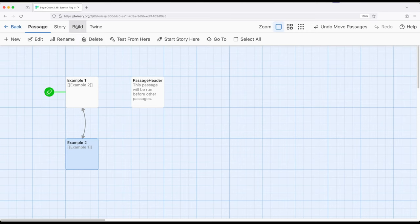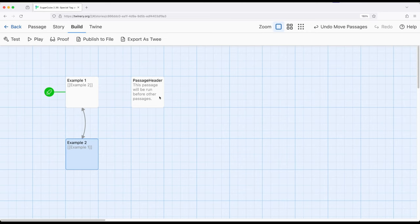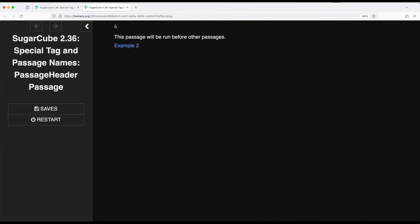And if I build and play this story, we will start here, but the content of this passage as the PassageHeader will appear before example 1 and before example 2. So build and play shows us this right here as the PassageHeader and the specially named passage.